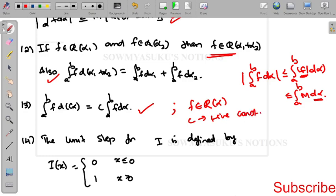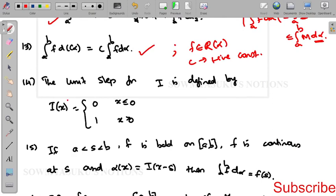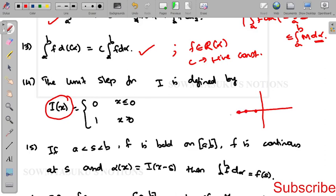The fourteenth result: the unit step function I(x). If x ≤ 0, the function equals 0; if x > 0, the function equals 1. So the function is 0 for x ≤ 0 and 1 for x > 0 — this is the unit step function.